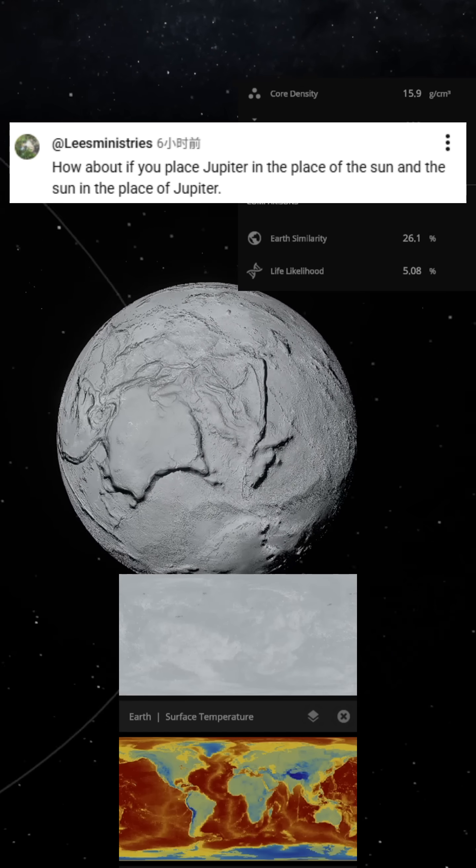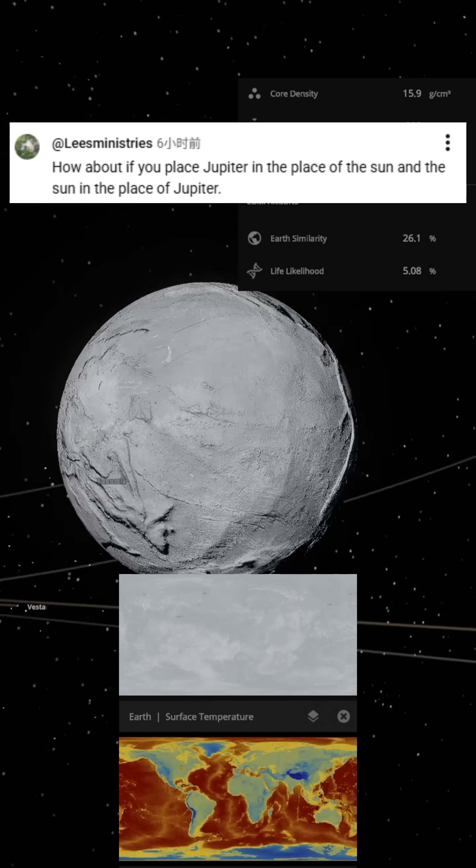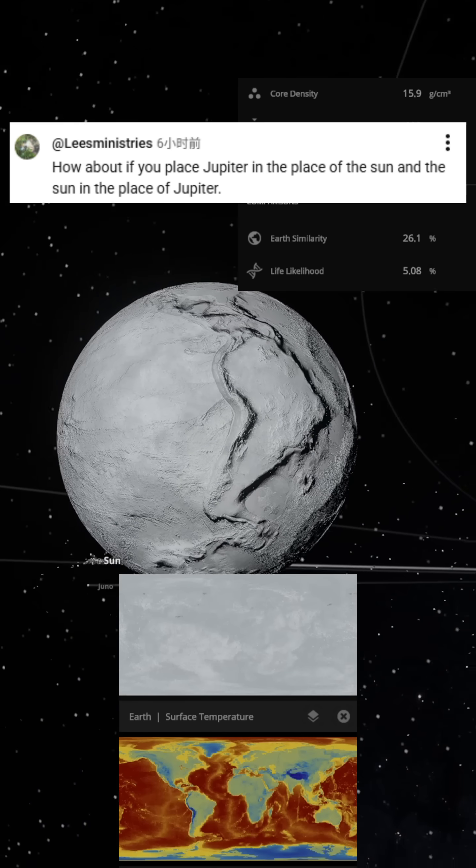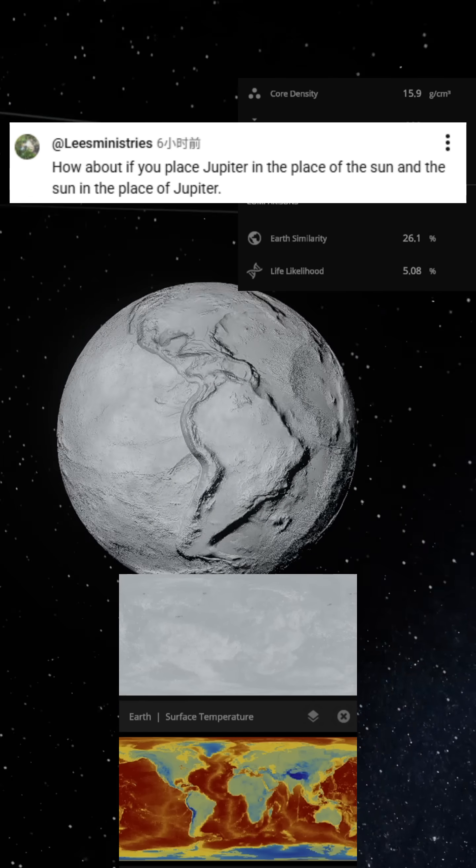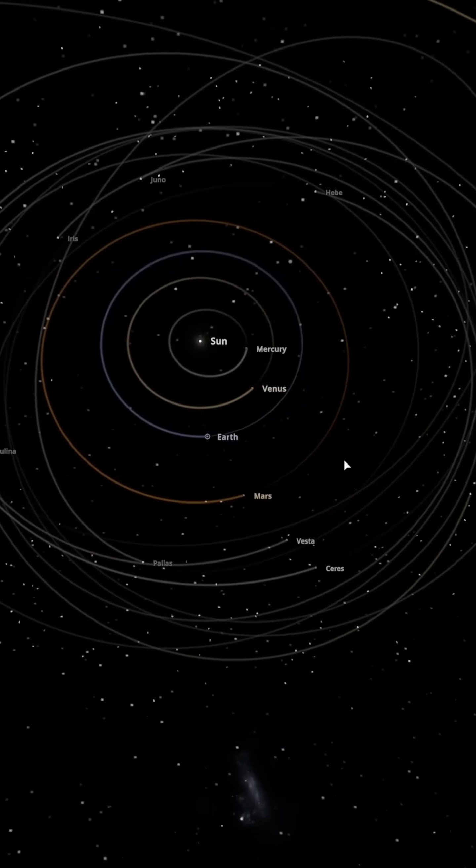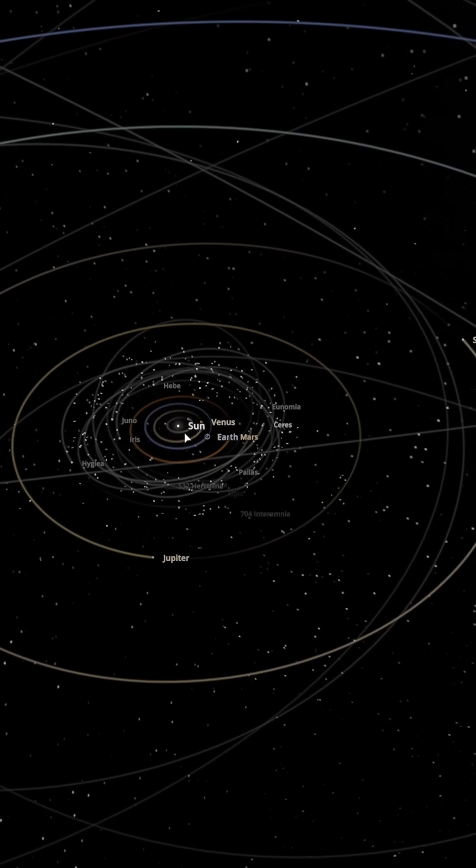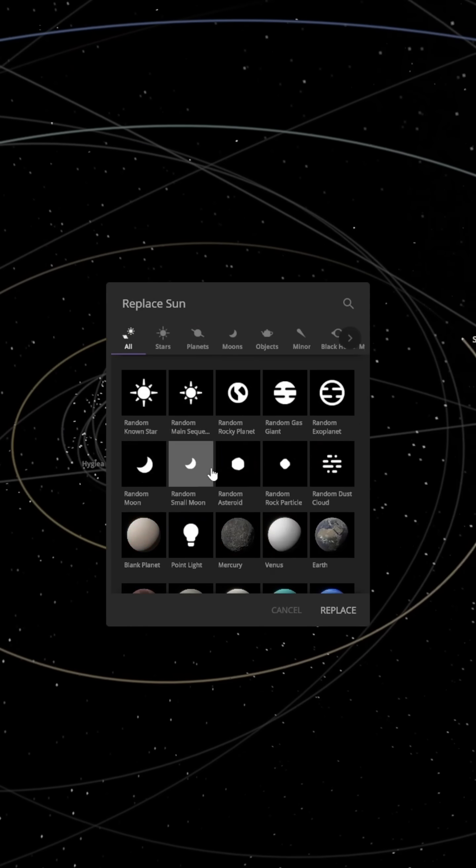A fan asked, if the Sun and Jupiter swapped positions, what would happen to Earth? Alright, let's make this fan's idea a reality.